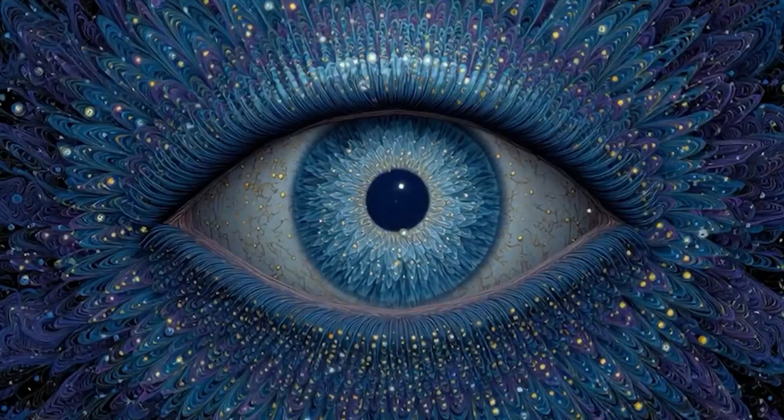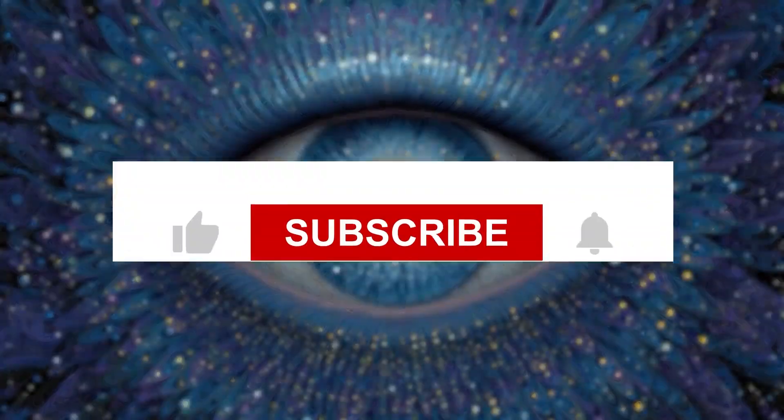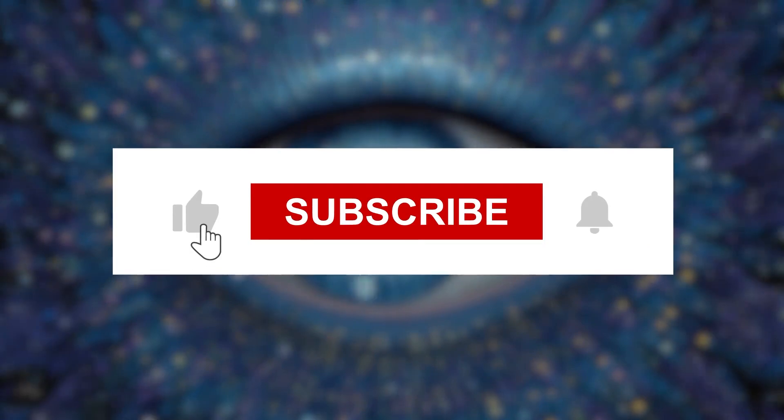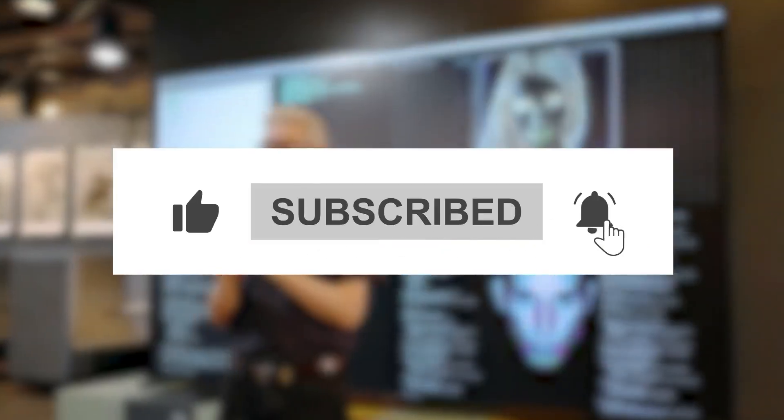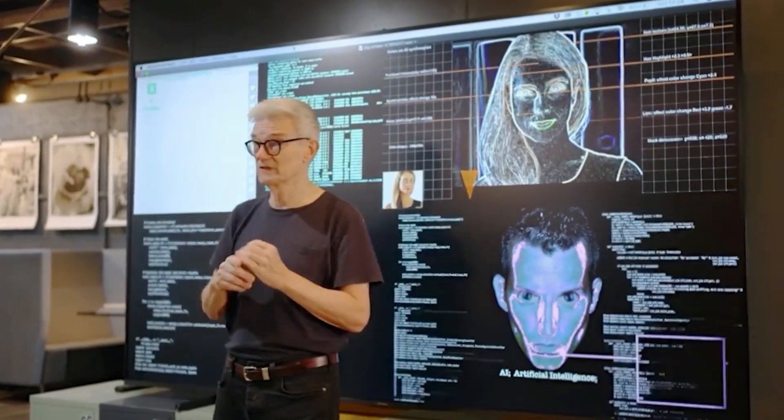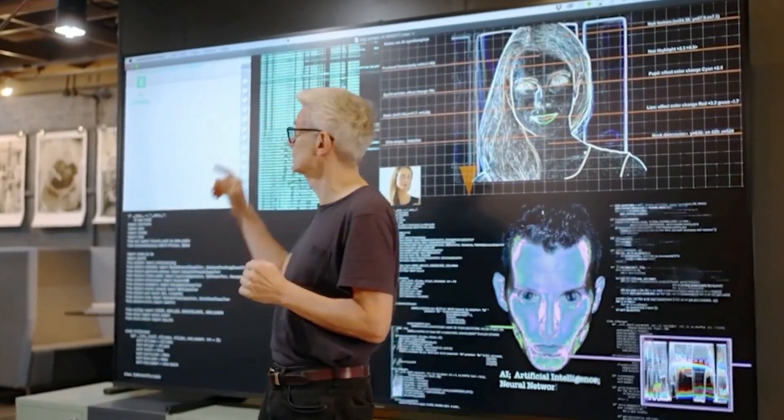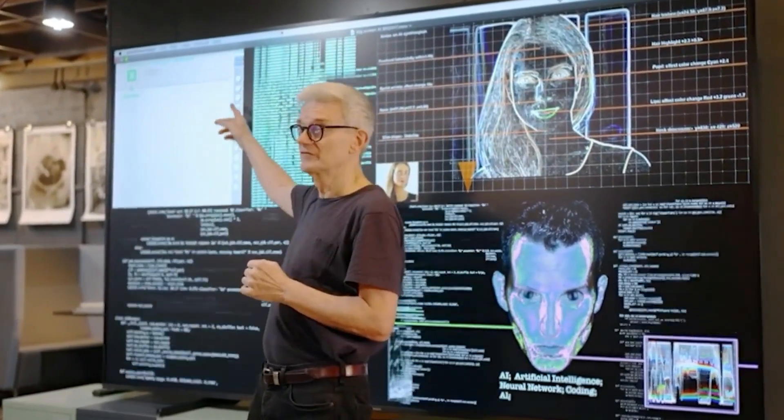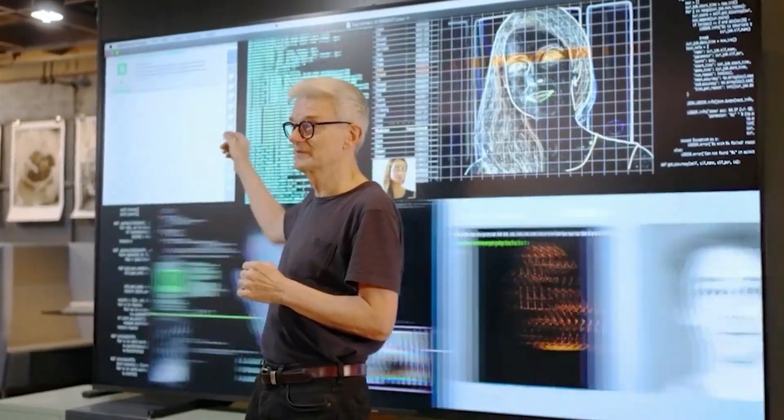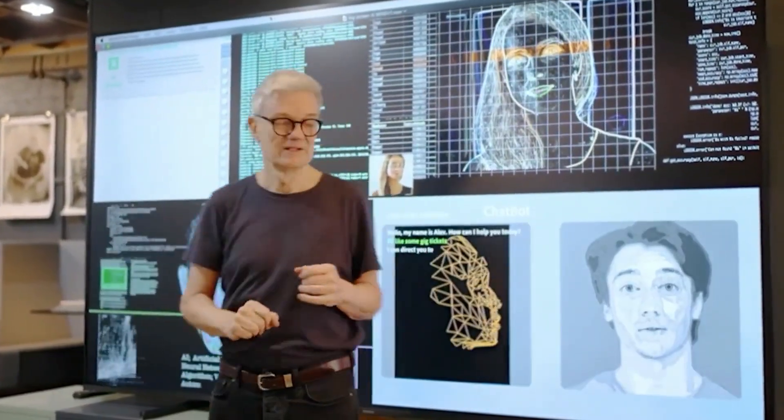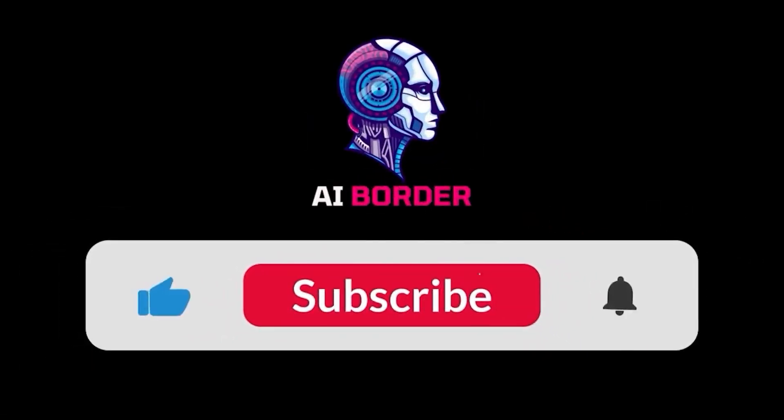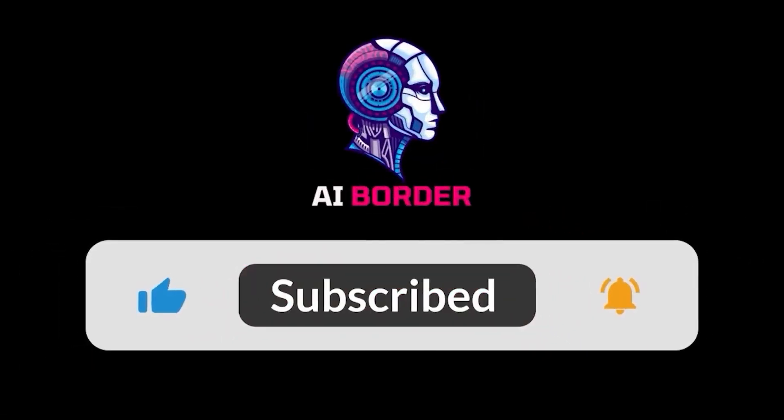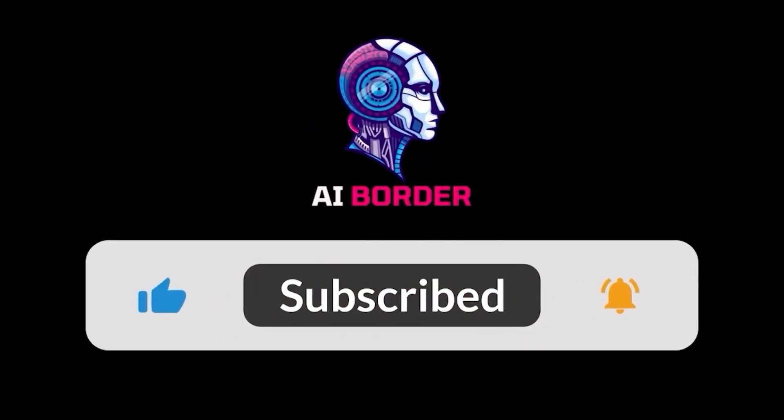The link to the tool is available in the description, and if you found this video helpful, be sure to like it, subscribe to the channel, and share it with your friends who are interested in AI and content creation, because this is only the beginning. Until next time, my digital friend.